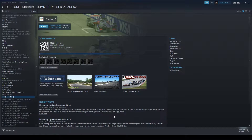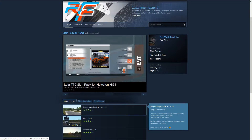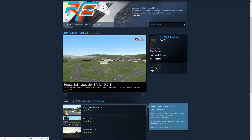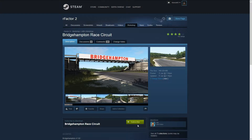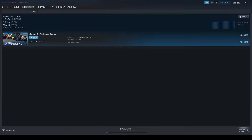For most of the mods in rFactor 2, installing them is quite easy. On the rFactor 2 page on Steam, you go to Browse the Workshop and click there. Go to the mods that you would like to install and click Subscribe. Once you have done that, Steam will start downloading the mod and will put it in the proper place in rFactor 2.